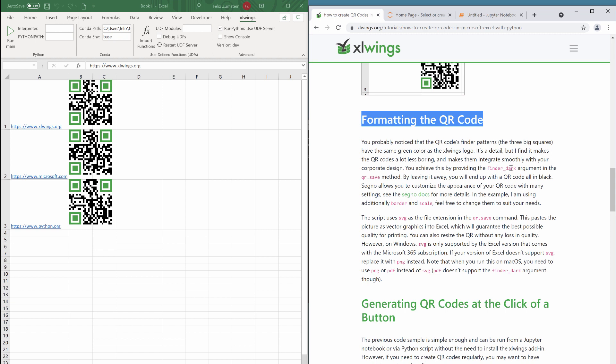Now if you want to move on and on a regular basis you want to create those QR codes, then probably it's not so practical to always spin up a Jupyter notebook or maybe just run the code as a script. So in that case, we're going to create a proper xlwings-based tool that leverages the power of the segno package to create some outstanding high-quality QR codes.